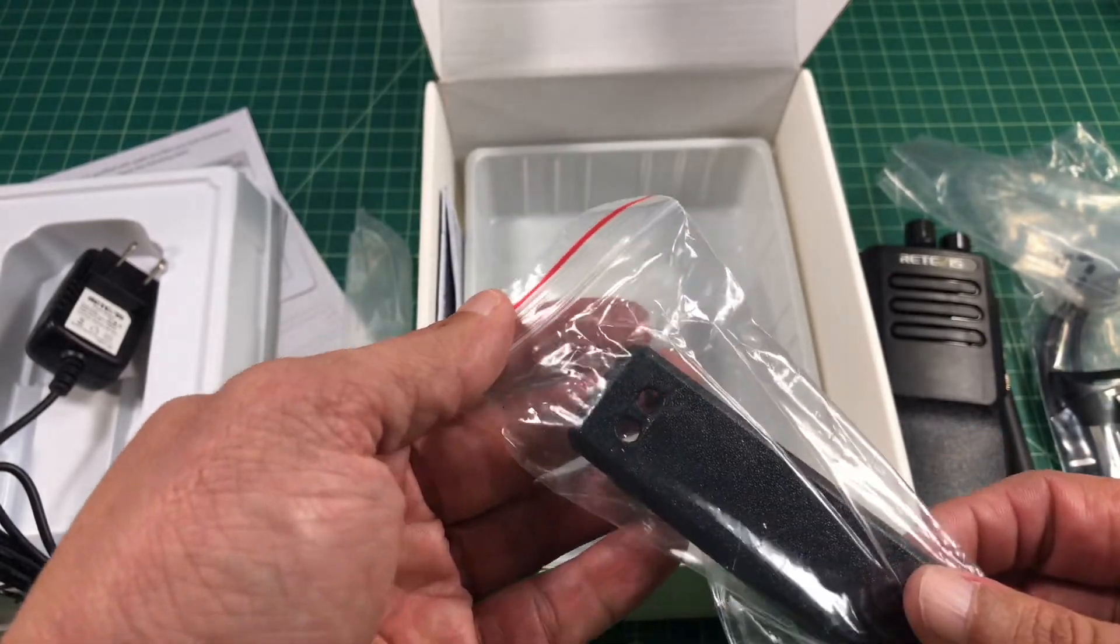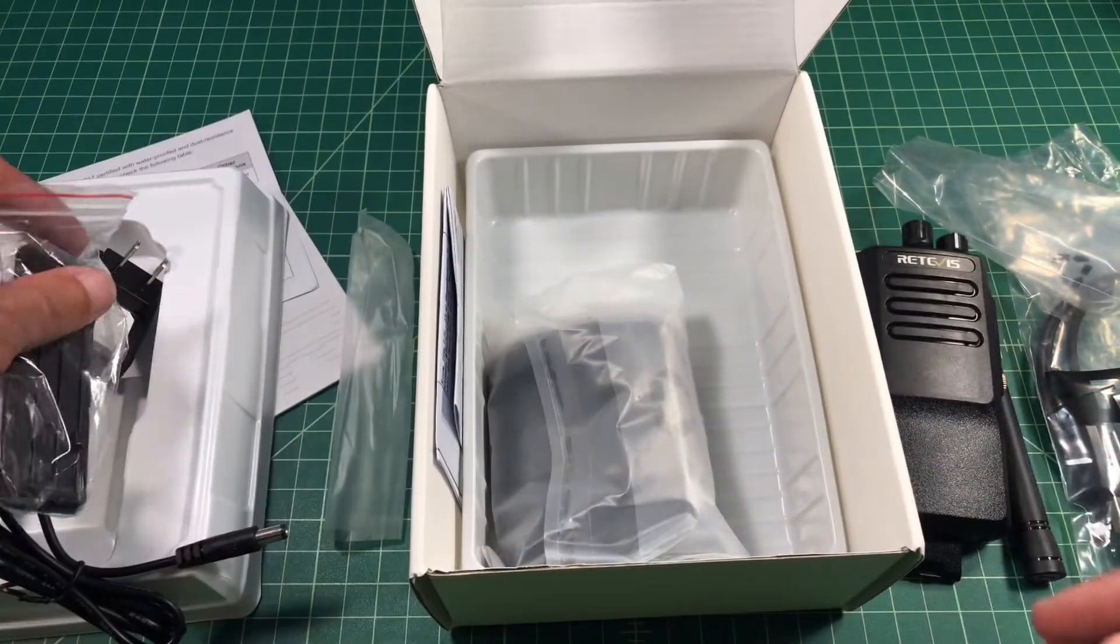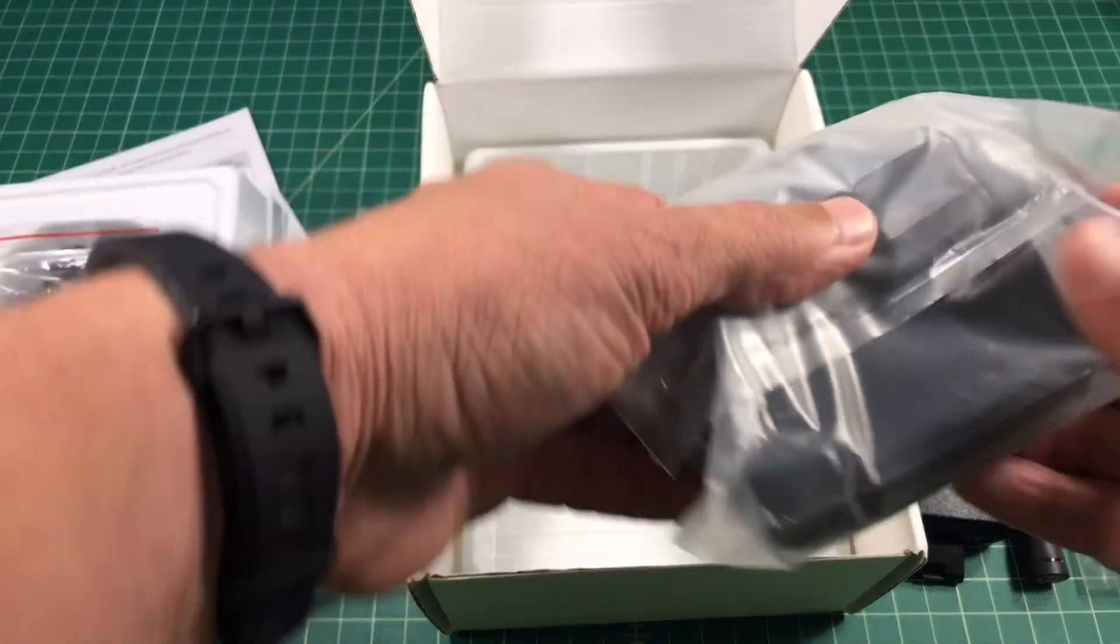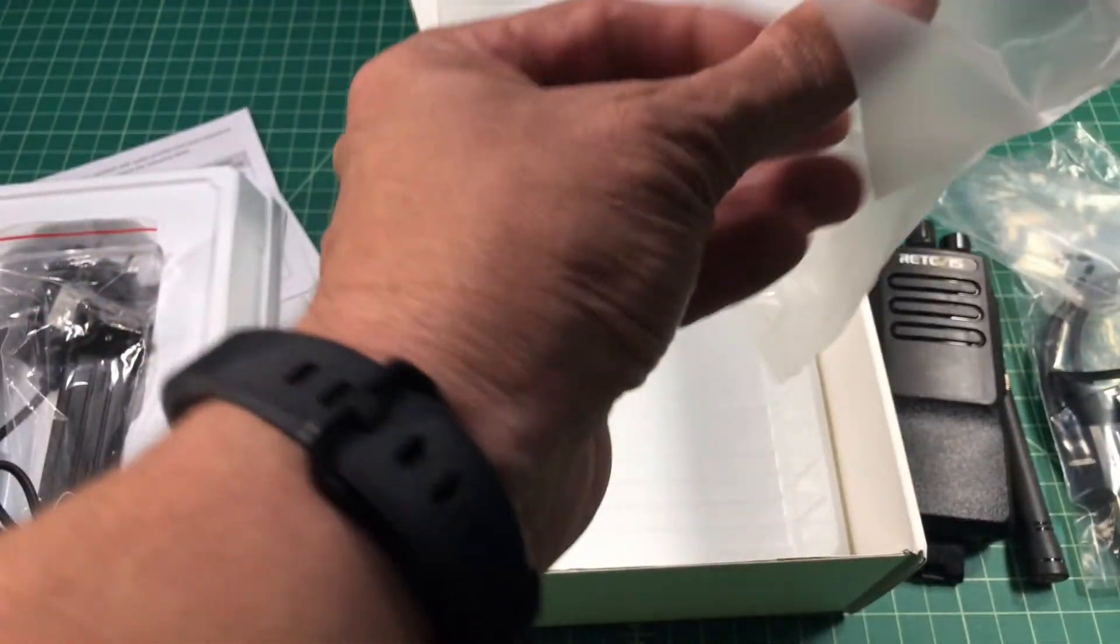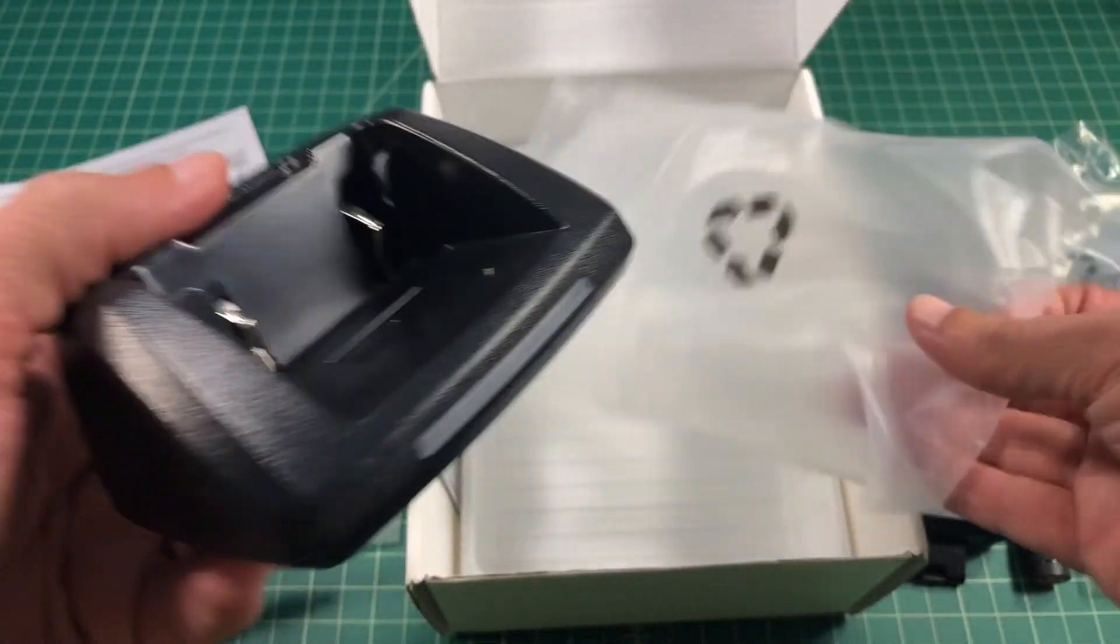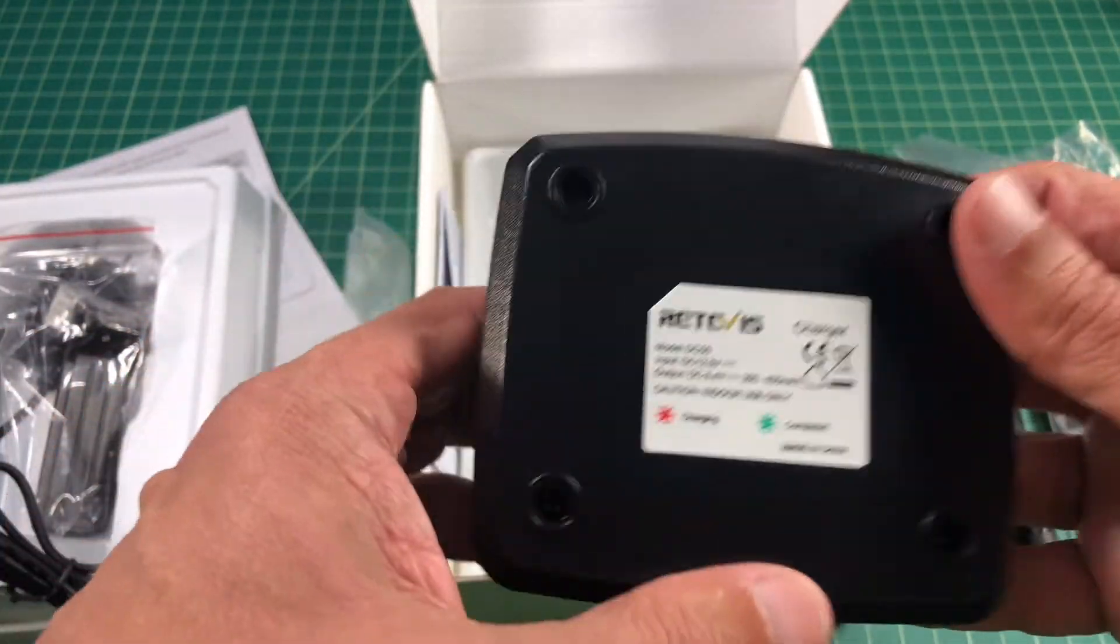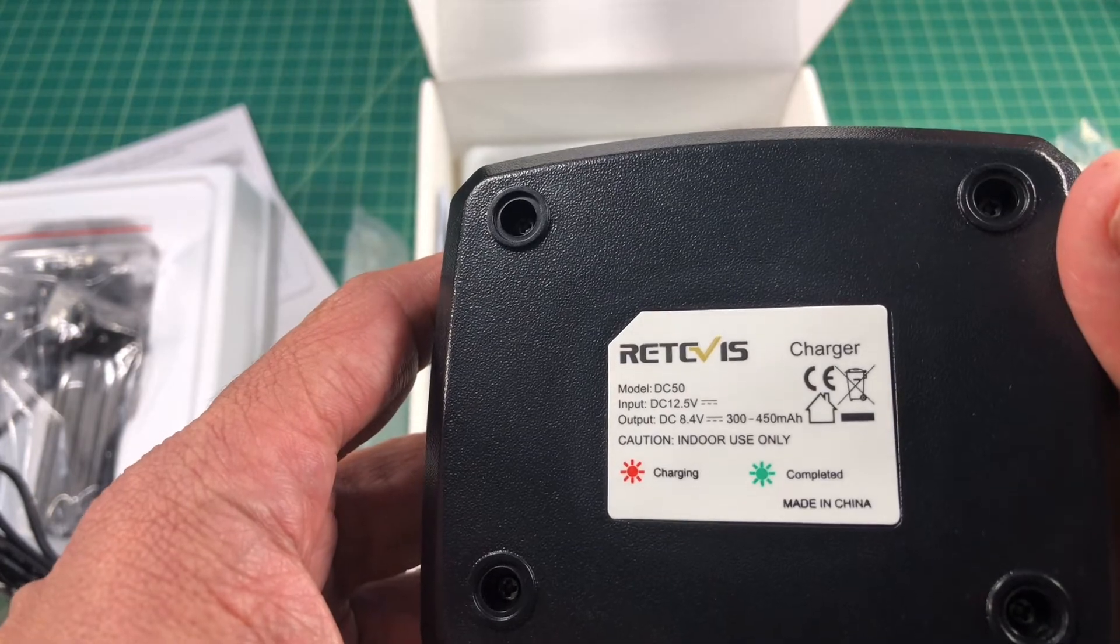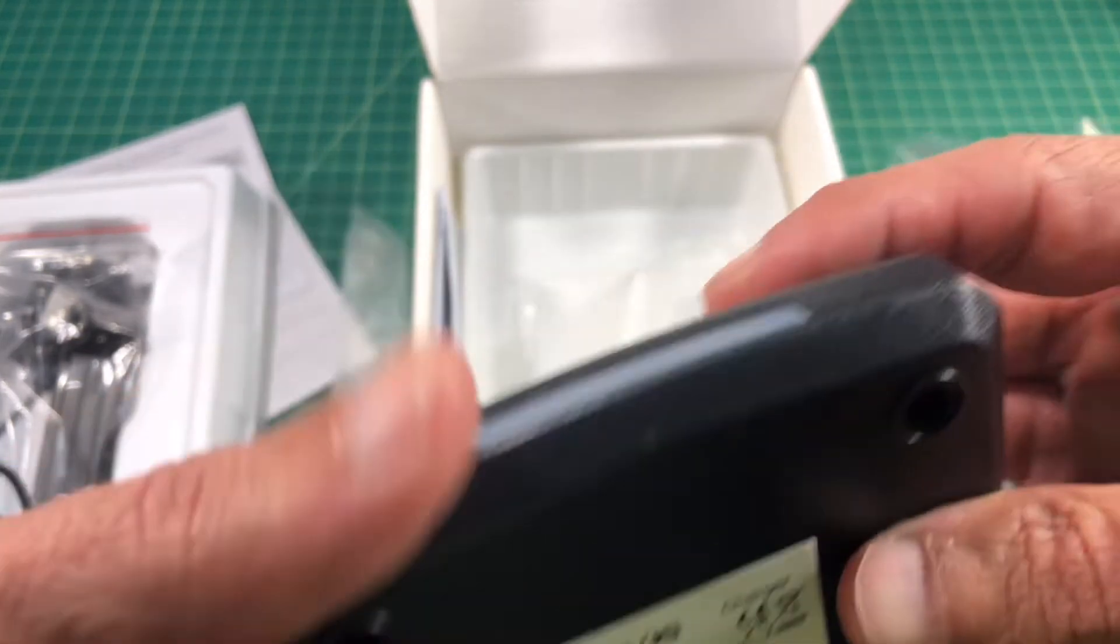It also ships with a pocket clip. This pocket clip does not attach to the battery. It attaches directly to the radio which is what we like. And it has a charging dock or a cradle where you can place the radio and charge it up after use. I always leave the battery attached to the radio.